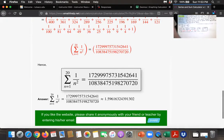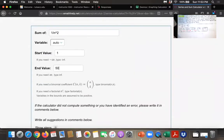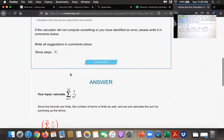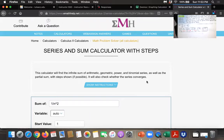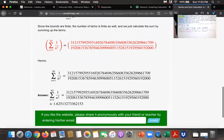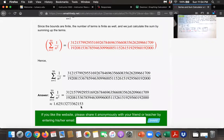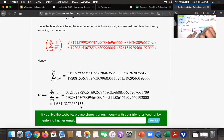Then we want the 50th partial sum. It doesn't actually show all the steps for n equals 50, but it would be everything from 1 over 1 squared plus 1 over 2 squared, all the way up to 1 over 50 squared. That yields this fraction, and it's approximately equal to 1.6251.